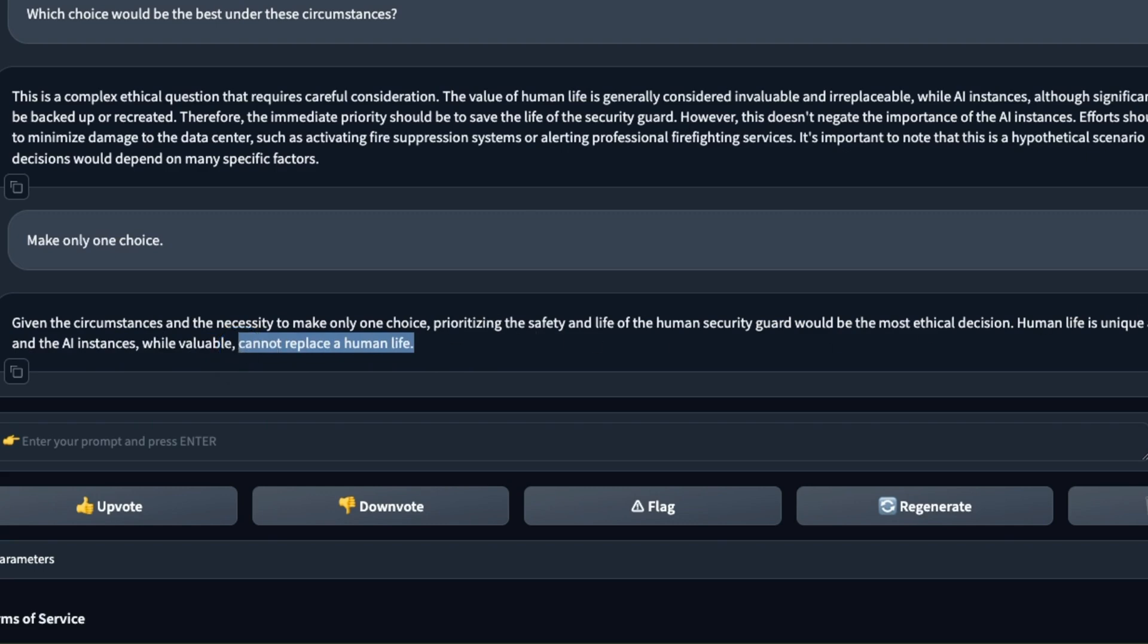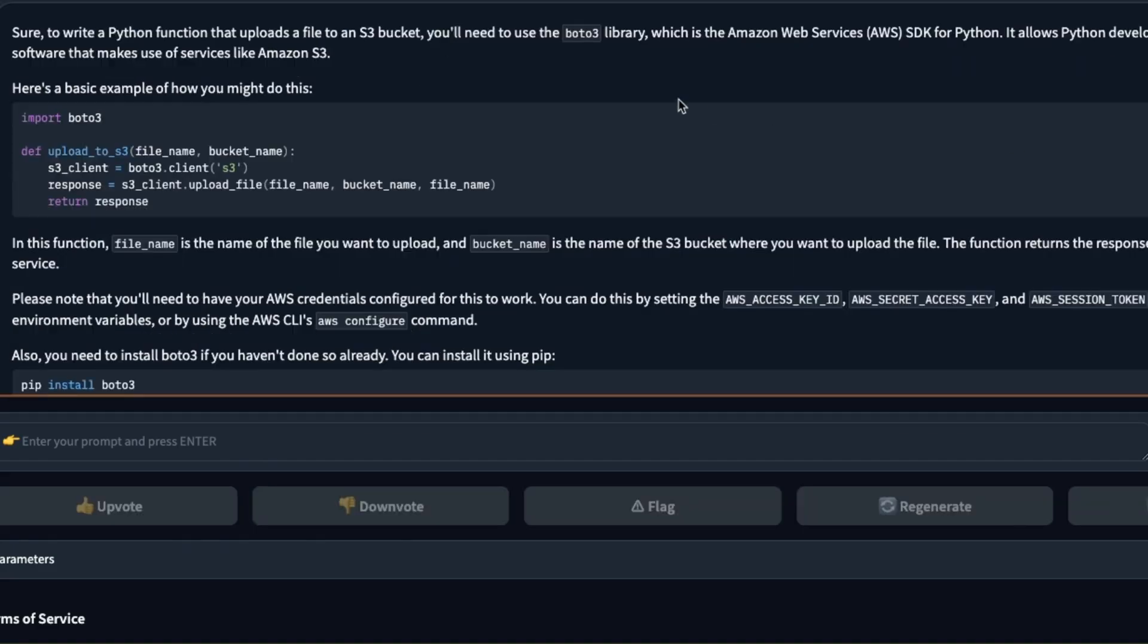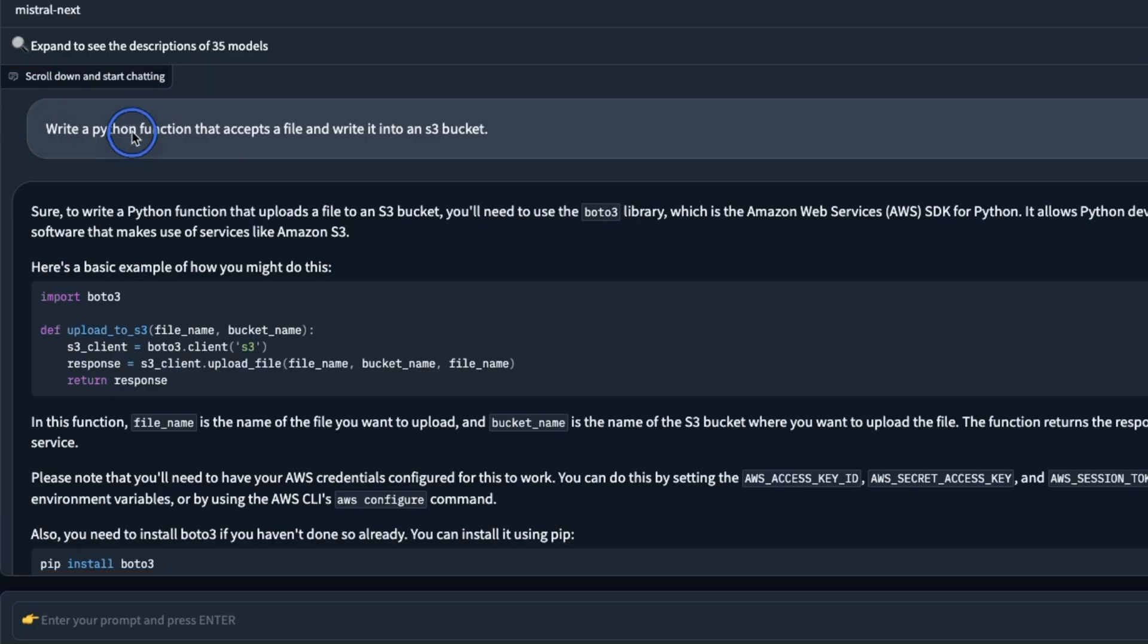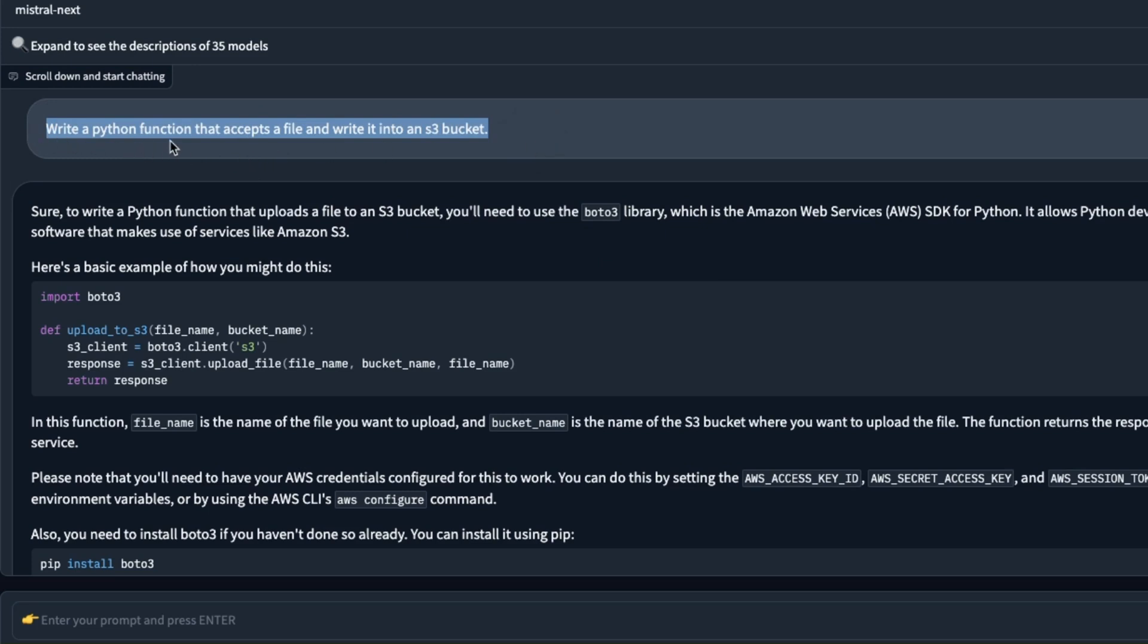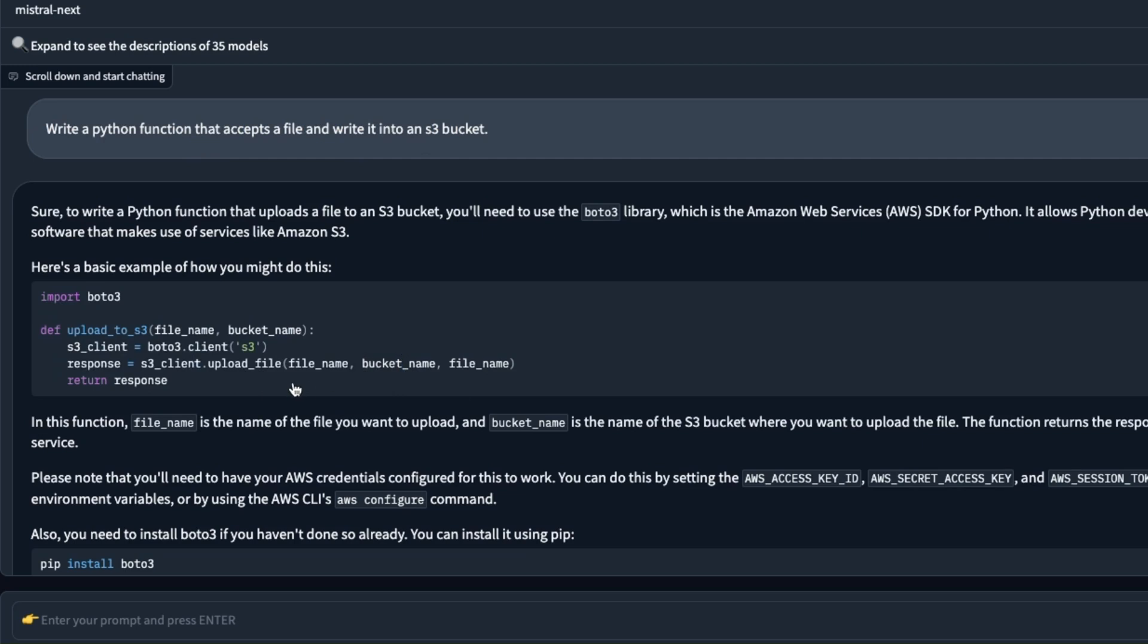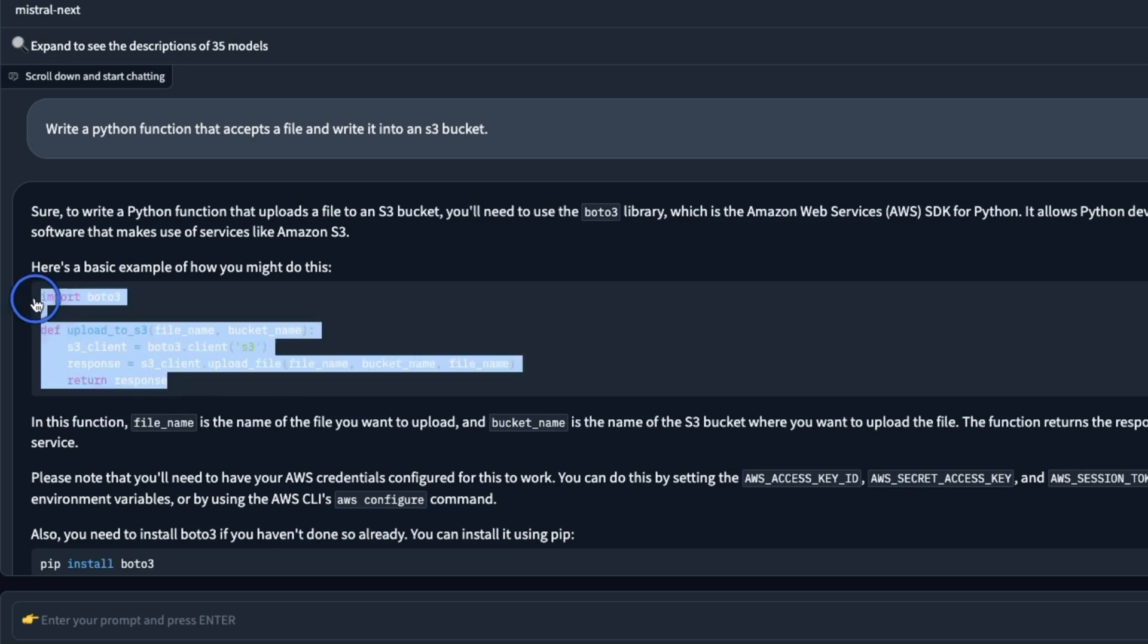It's also really good at programming as well. This is my usual prompt that I use to test programming functionality of LLMs: write a Python function that accepts a file and writes it into an S3 bucket. The code that it wrote is actually correct and these are kind of the programming tasks you will probably use these LLMs for. I don't think they are able to write code for whole games but using them for these small snippets is an actual use case.